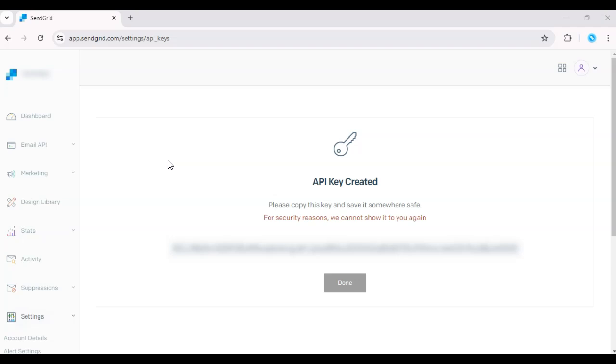That's it! You've just created a new API key in SendGrid. Be sure to like this video if it was helpful and subscribe for more email marketing tutorials.